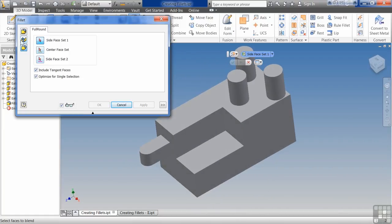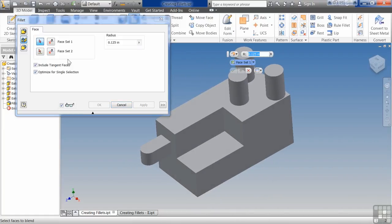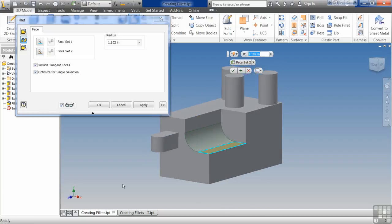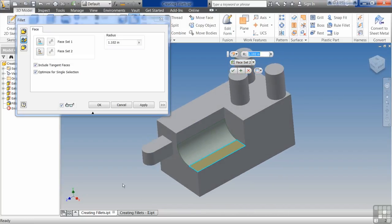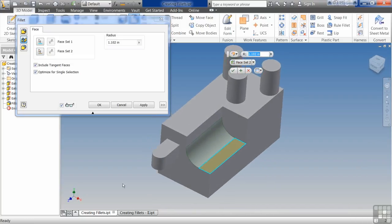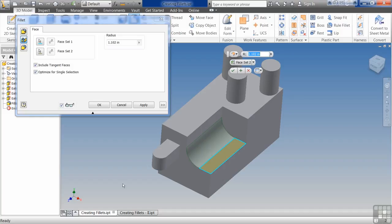The next command up is face fillet. To be honest with you, this one probably is used less than the full round because I'm not really even sure why you need the face fillet versus an edge fillet. I'm guessing if you had some kind of gap in there that it'll fill in that gap and just allow it to jump over the gap.